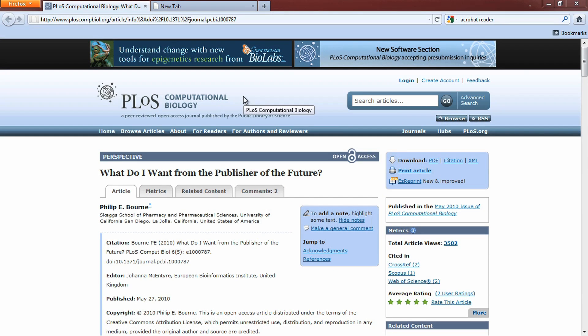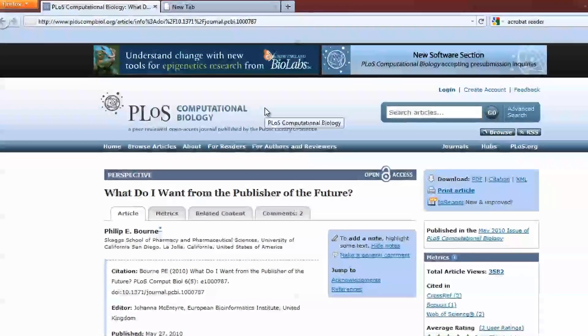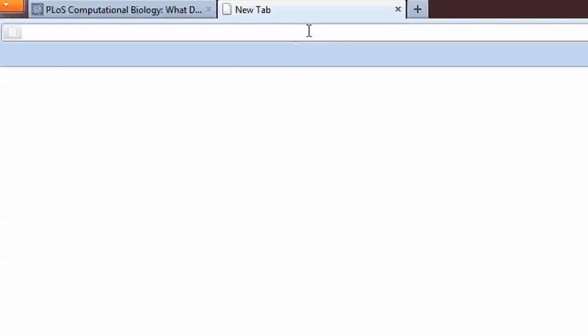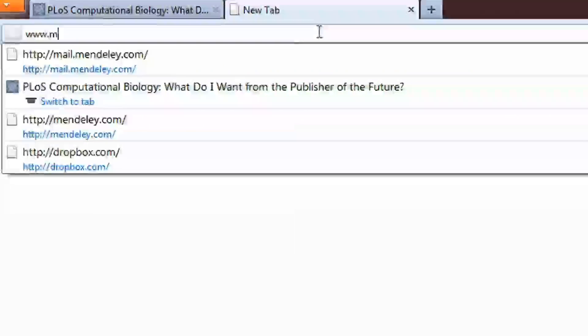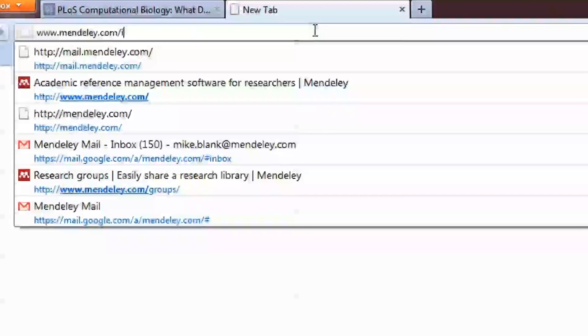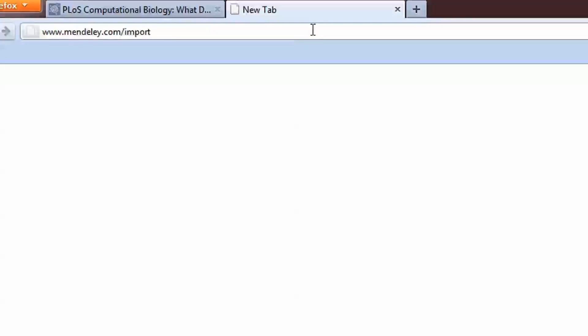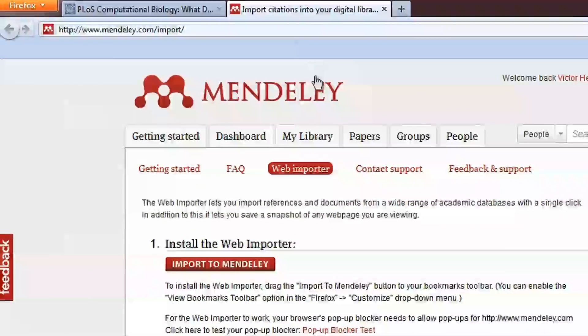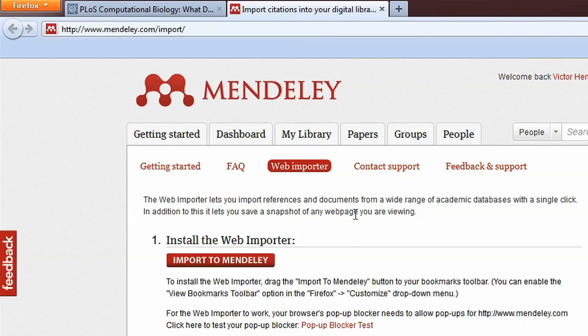Finally, Mendeley lets you save documents directly from another catalog, like the Public Library of Science. If it's your first time doing a web import, go to www.mendeley.com/import. To install our bookmarklet, simply drag it to the toolbar of your web browser.